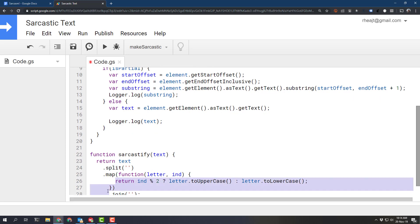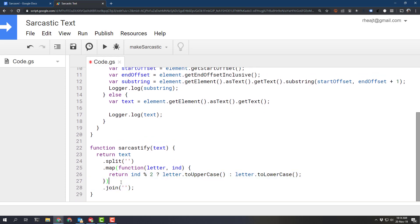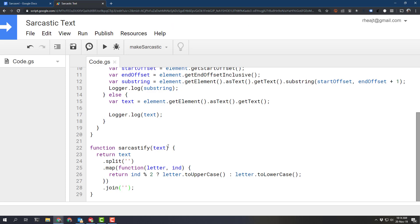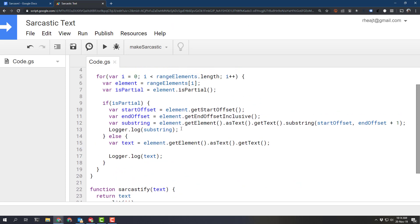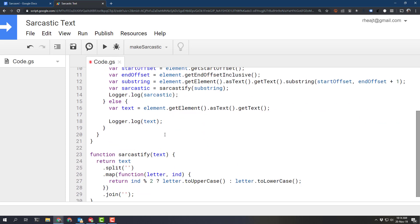and I'm just going to indent these things to show the three operations: split, then map, and then join and the whole thing gets returned so then we want to actually call it here and there we go